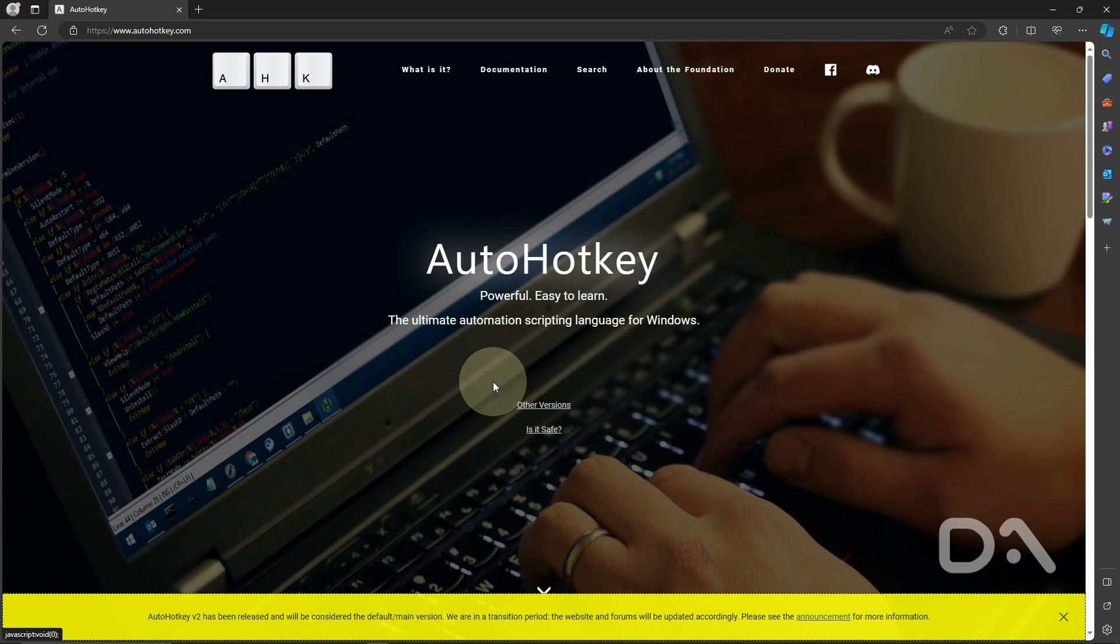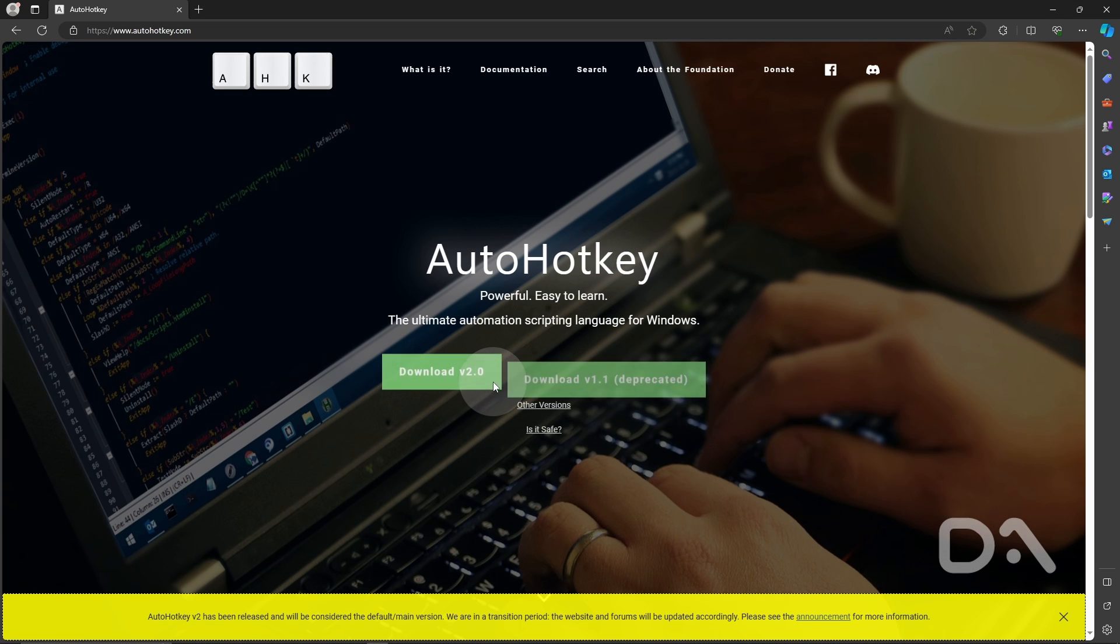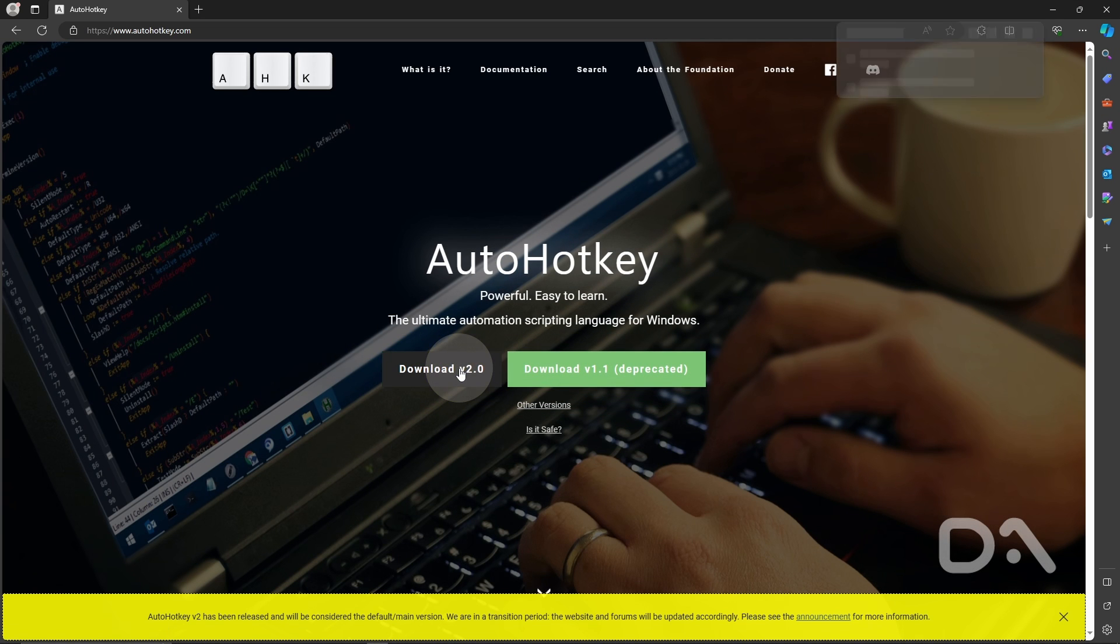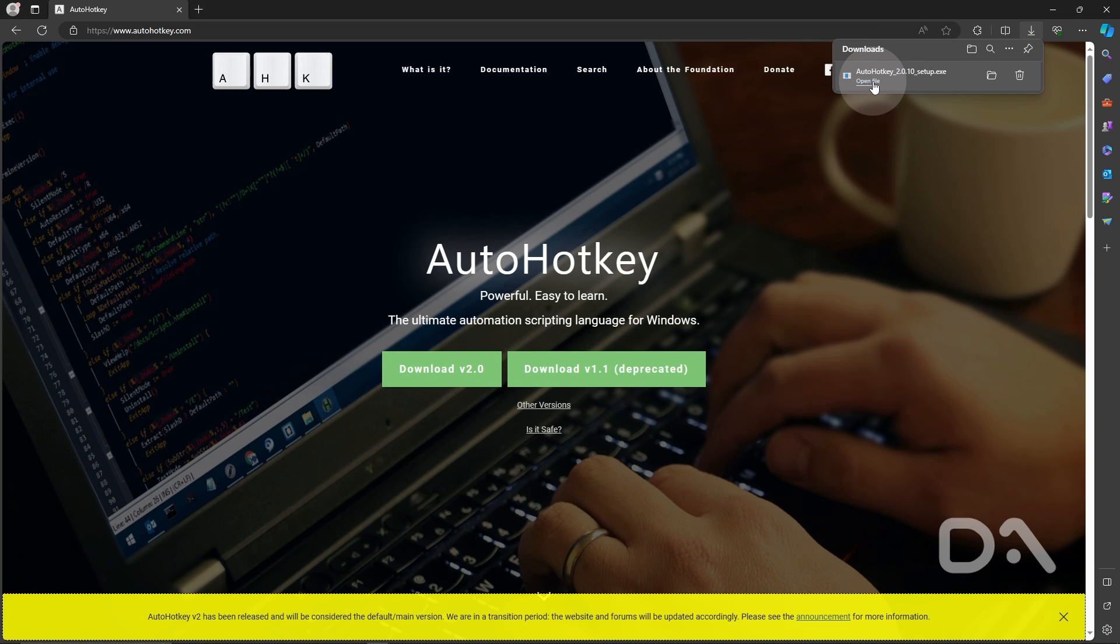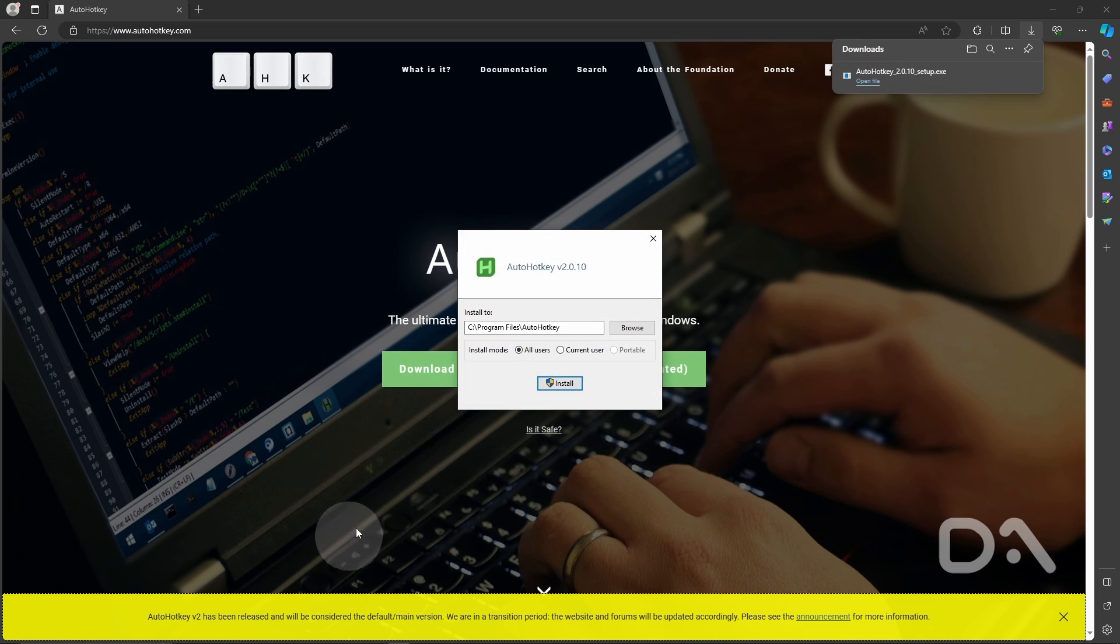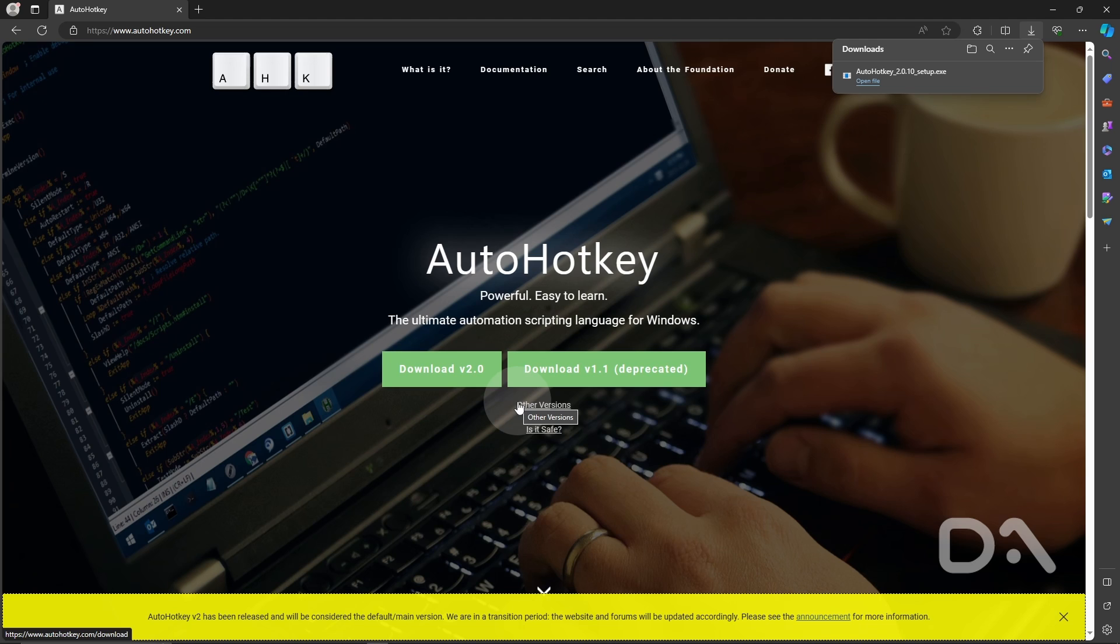We're going to download and install AutoHotkey from AutoHotkey.com and select version 2. Open the file and use the default option.